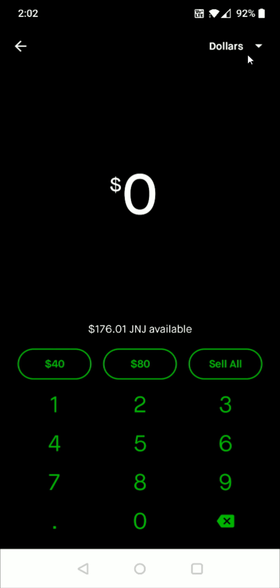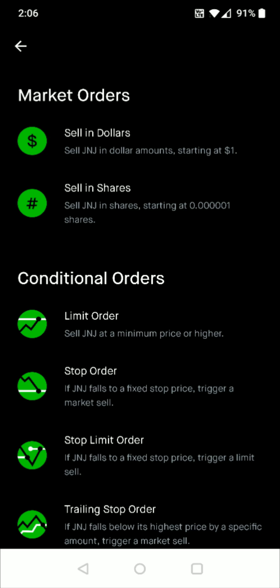Then here in the upper right hand corner where it says dollar with this little drop down, we want to click on that and that's going to open up a number of different options that we have here.